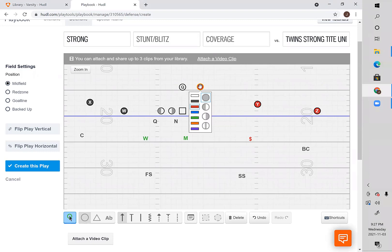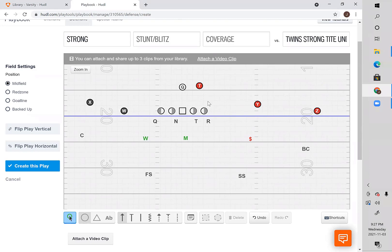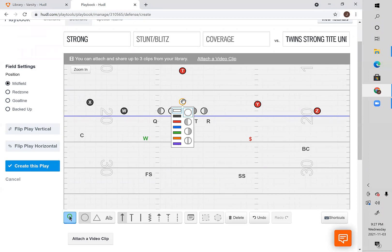First, let's understand what I mean by back set — the location of the tailback. A lot of people talk about gun strong, gun weak, or the pistol. You can talk about a player being to or away from the back. For example, the Will linebacker is away from the back, the Star nickel player is to the back, and the Mike would be to the back as well. The running back can also be in the pistol. Obviously if you're dealing with an under-center team, this is less relevant, but most teams are running a lot of shotgun these days.